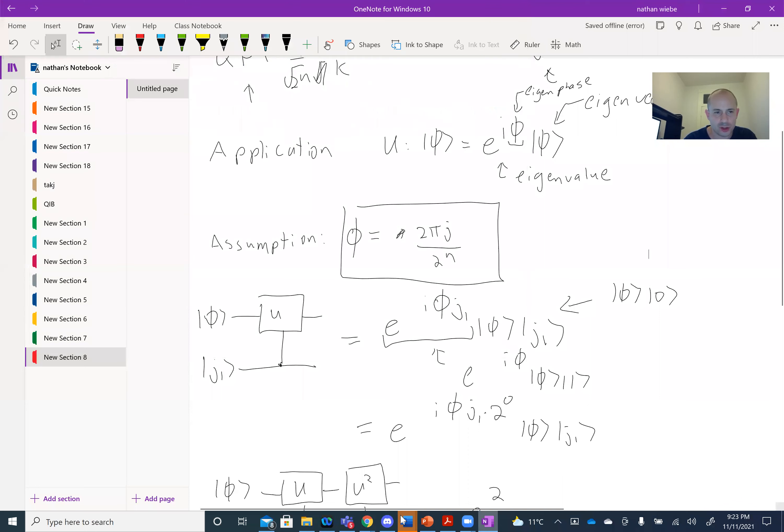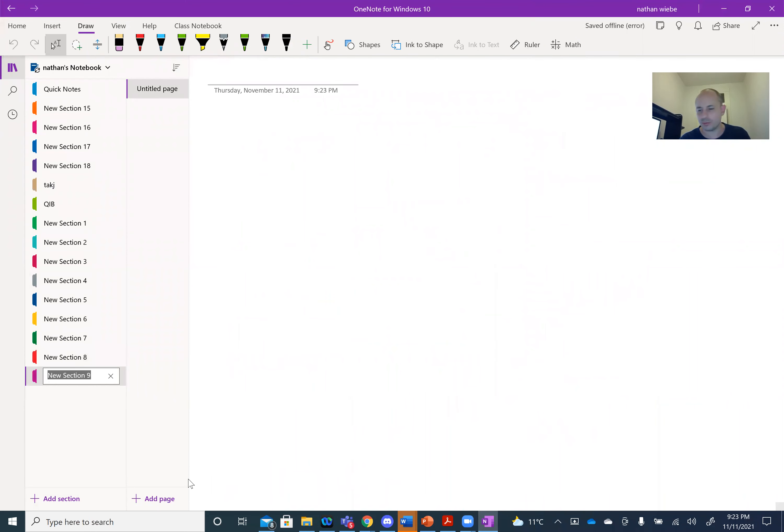Hi everybody, welcome back. Today we're going to be talking about one of the most important algorithms in quantum computing, specifically phase estimation. Let me share my screen and jump into a new section.